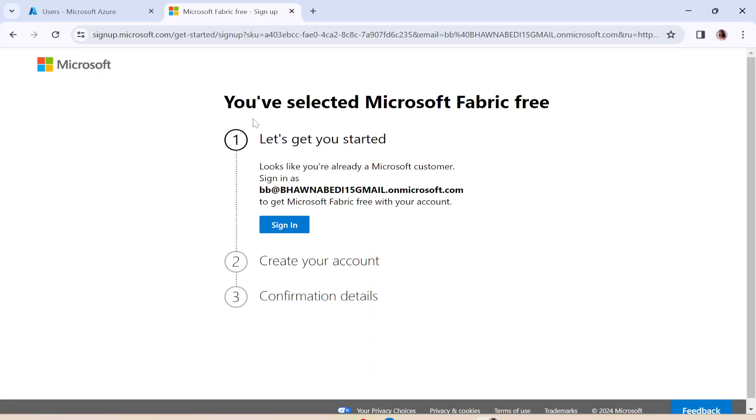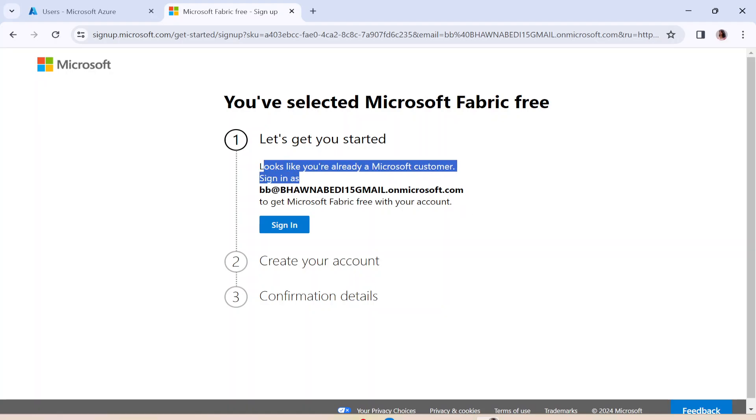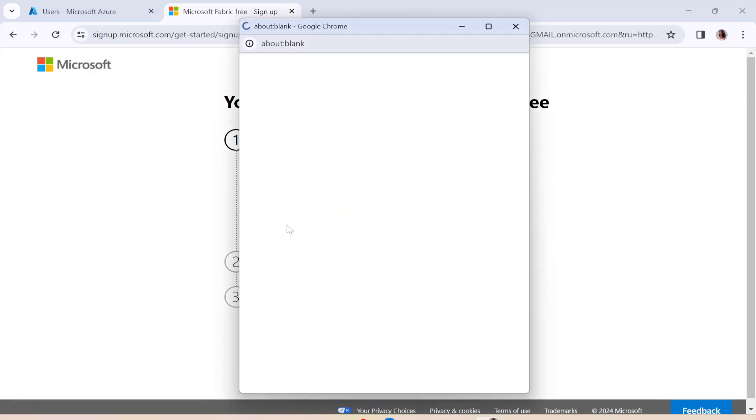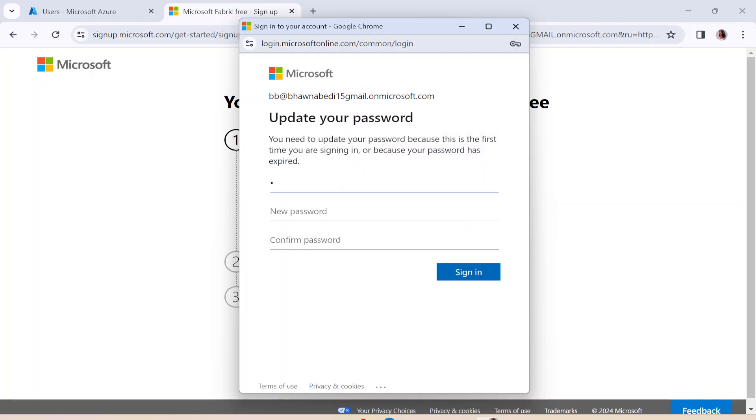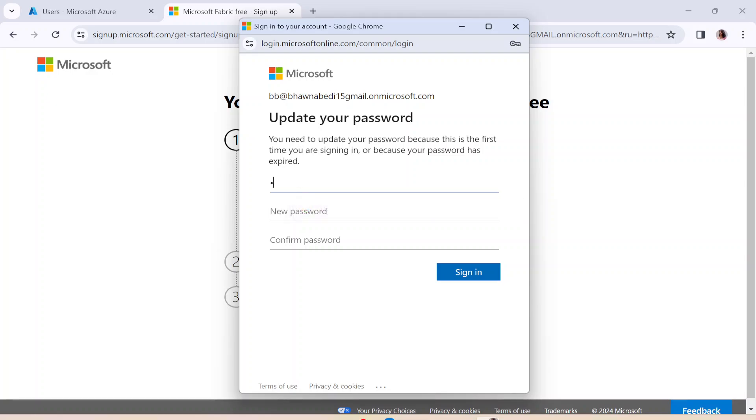Now you will see that it starts creating your account. Looks like you're already a Microsoft customer. Signed in as this to get the Microsoft free account. Sign in right now. When I go ahead and sign in, you just need to put in your password over here and click on Sign In. Now after clicking on Sign In, it is going to ask you to create a new password. Let me just do that right now.